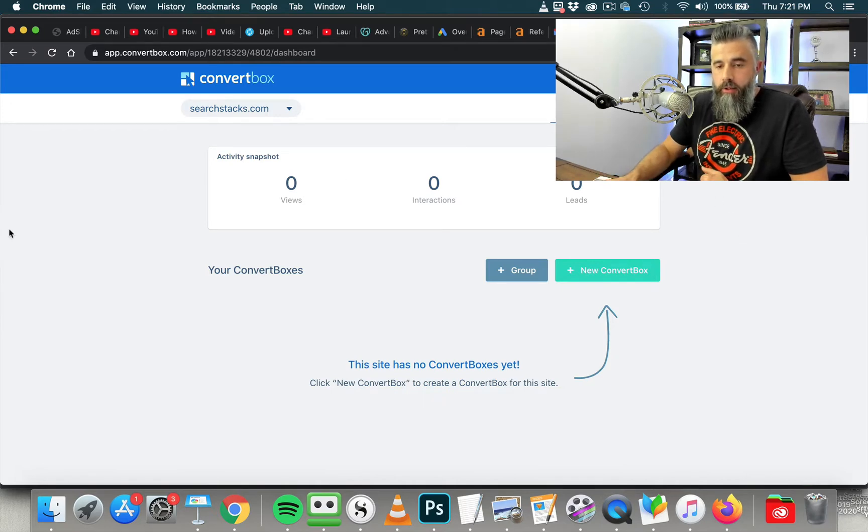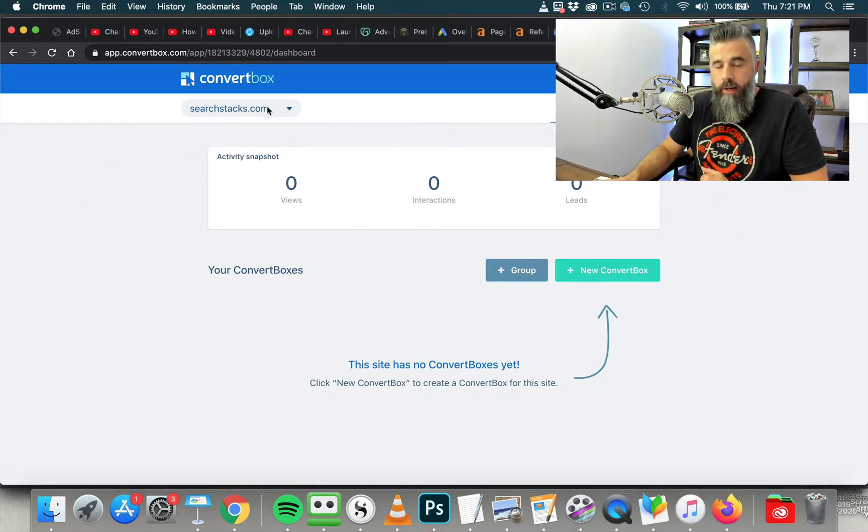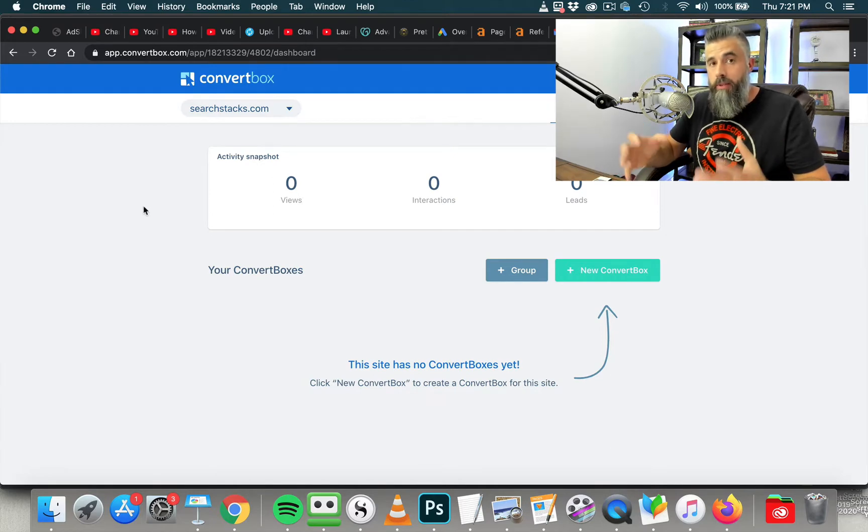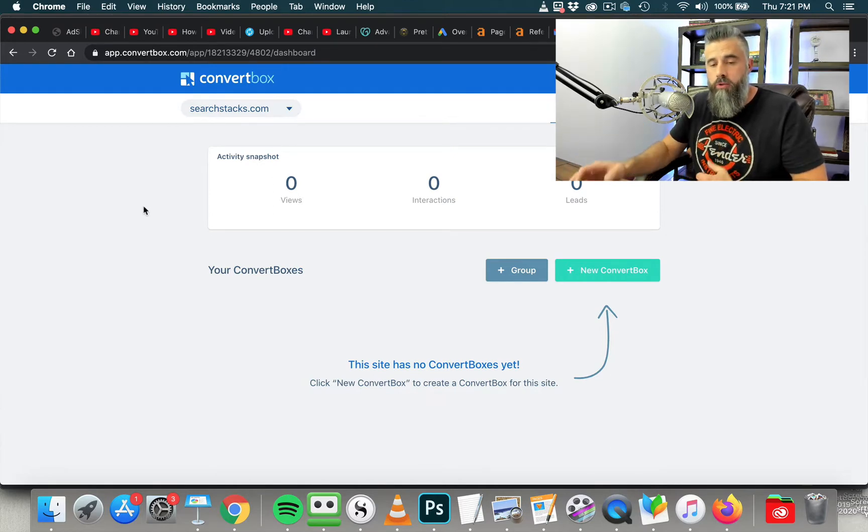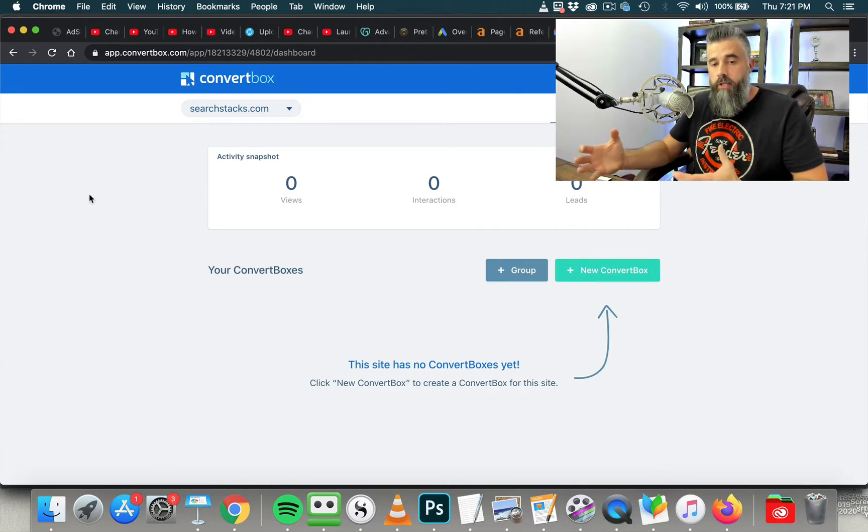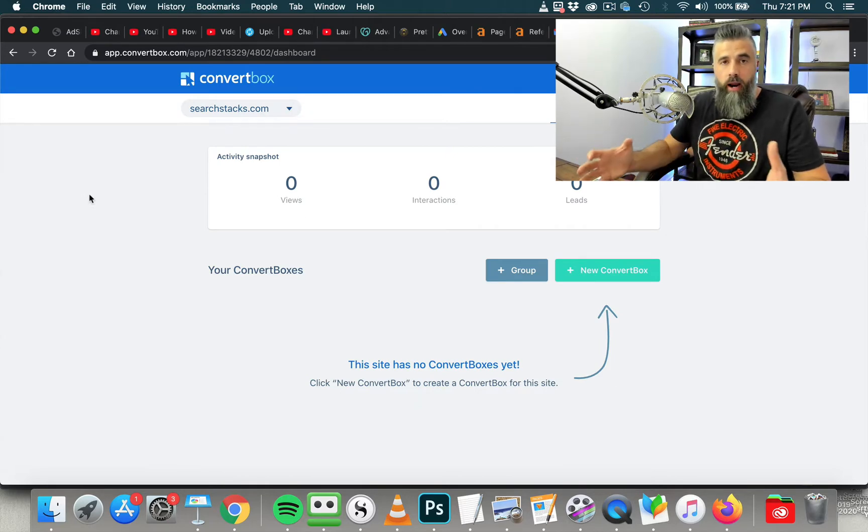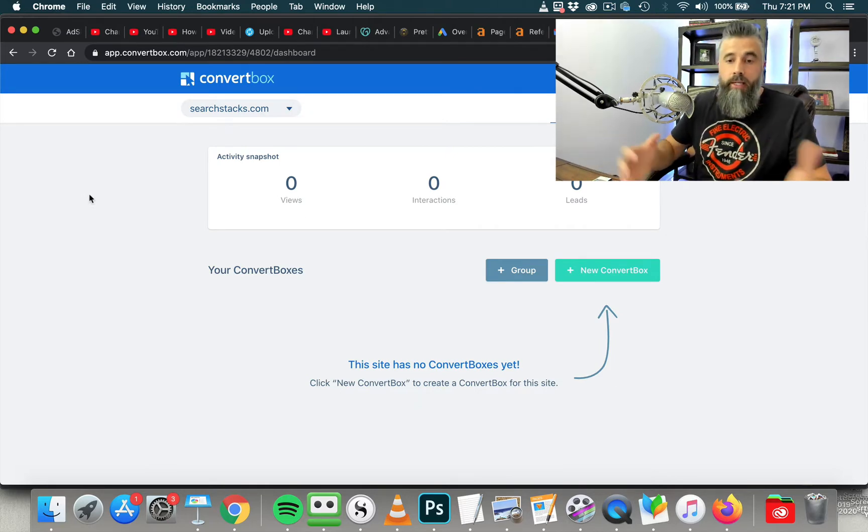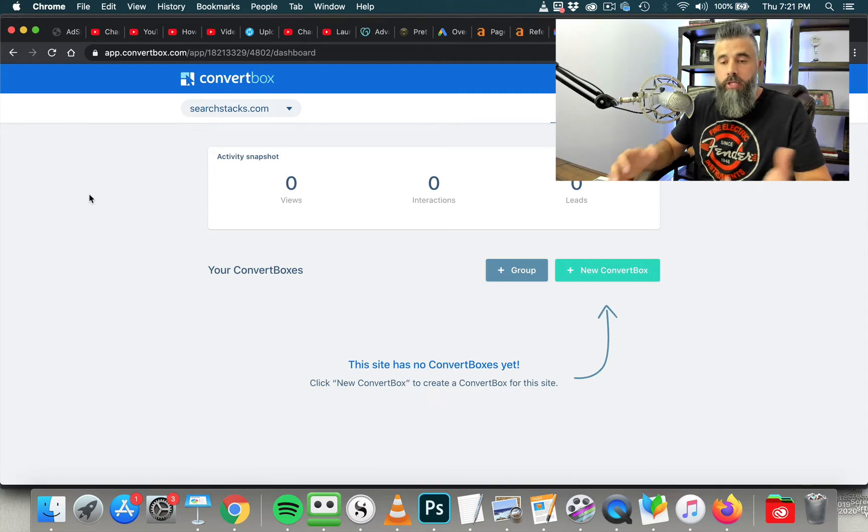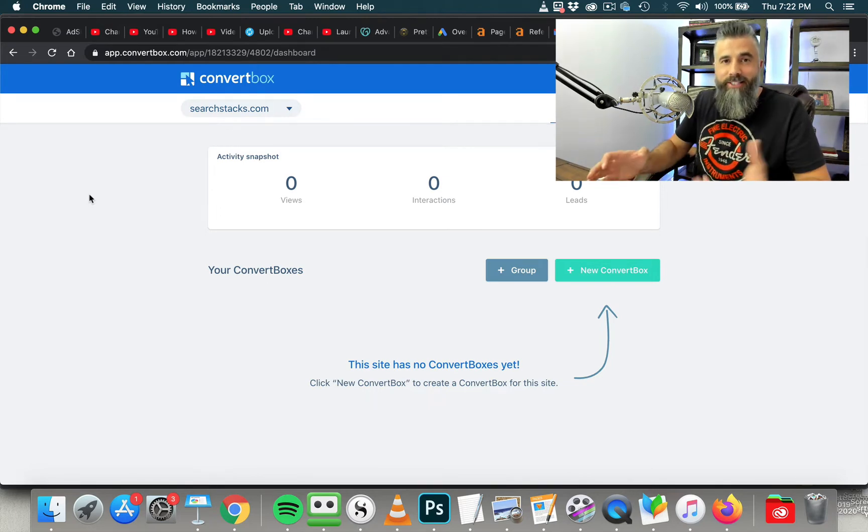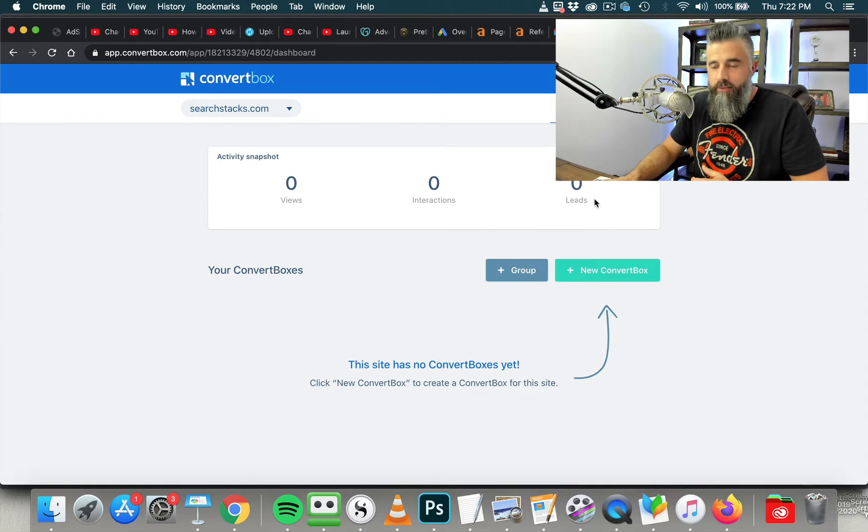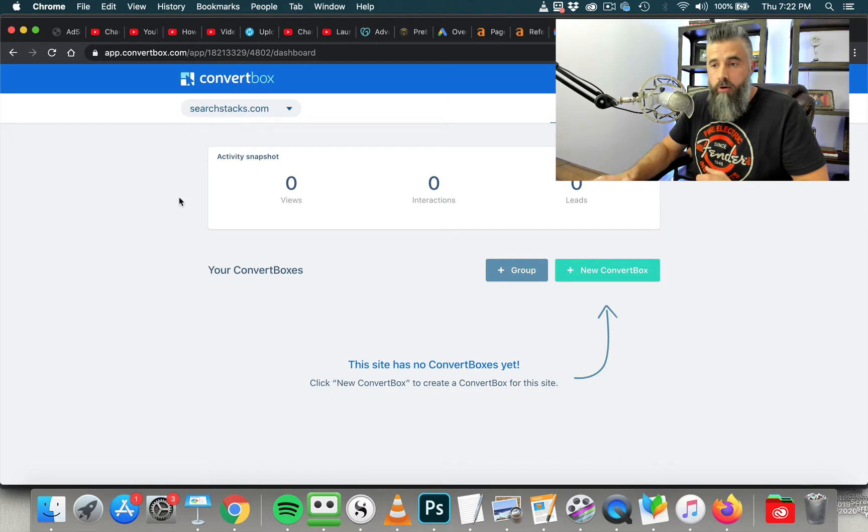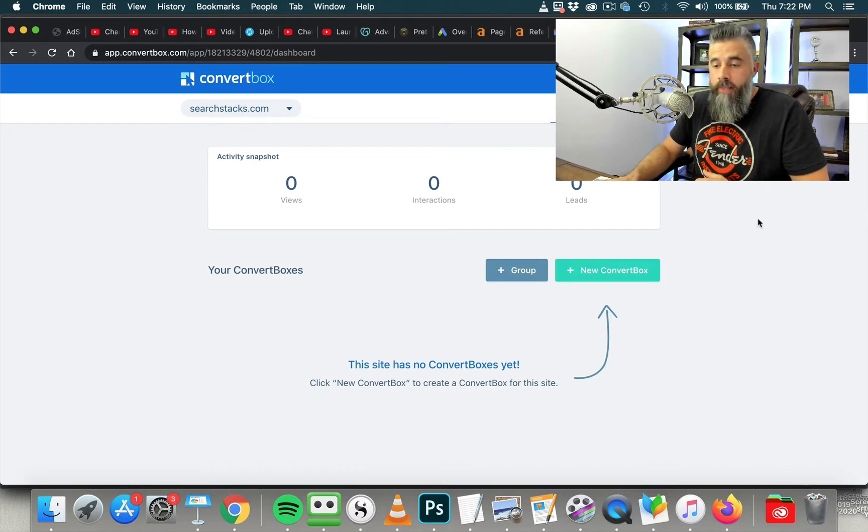So we are inside my ConvertBox account, and I have set this up under a new domain. I have several domains, and that's one of the good things about ConvertBox is you can apply this across multiple domains. I've done that so that way you can see what it looks like from scratch. So just like if you were just coming in here for the very first time, you're not overwhelmed with all the boxes that I have built and all the stats and whatnot that I have on all those domains.